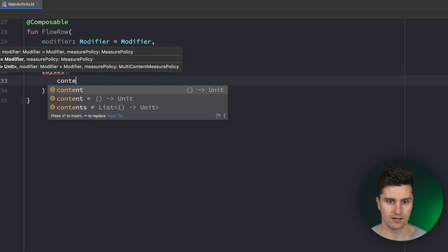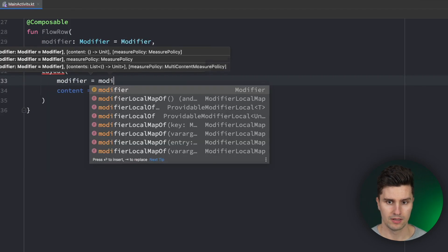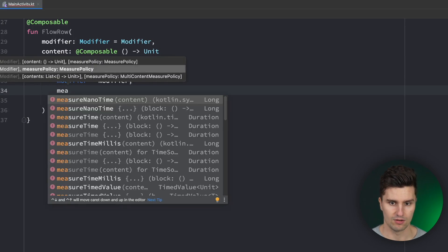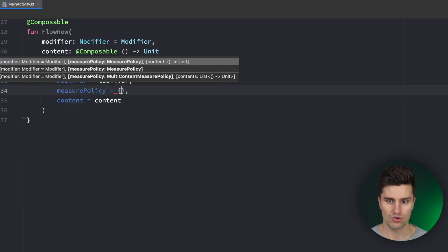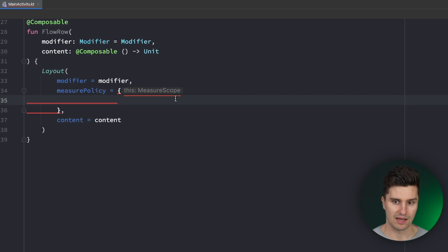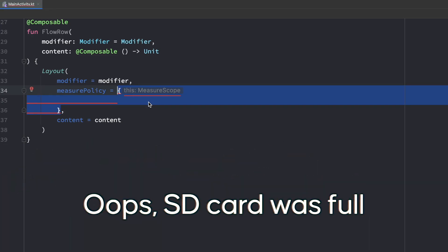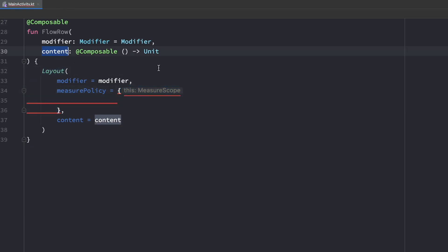The layout composable needs multiple things: on the one hand, the content which we can already assign, and a modifier which we can assign. And as I said, this measure policy — let's assign that as well. That is actually the core of a custom layout. It is simply a lambda function which gives us a measure scope, and the purpose of this lambda is to take into account all the child composables we have in this custom layout.